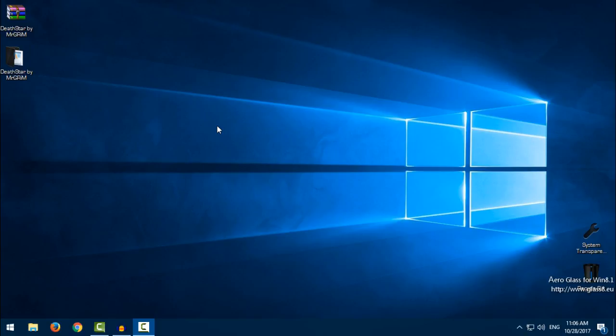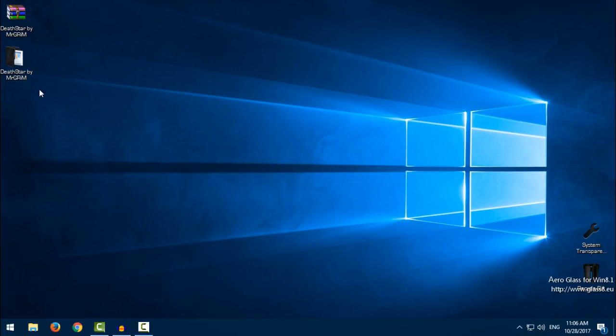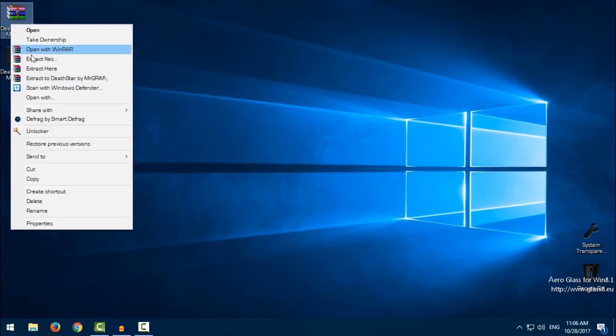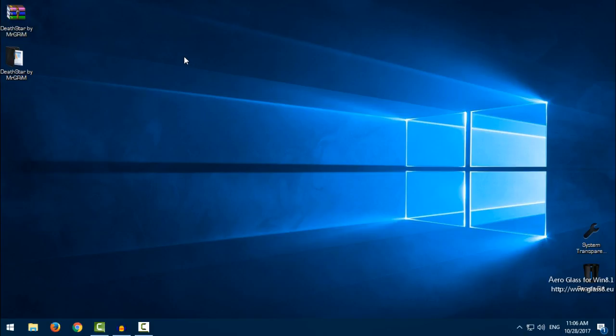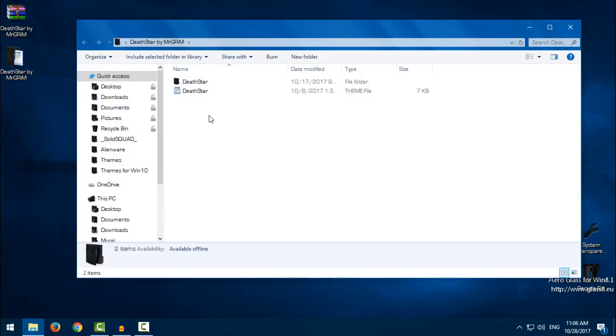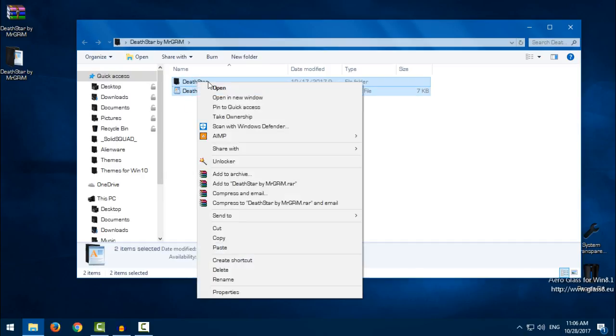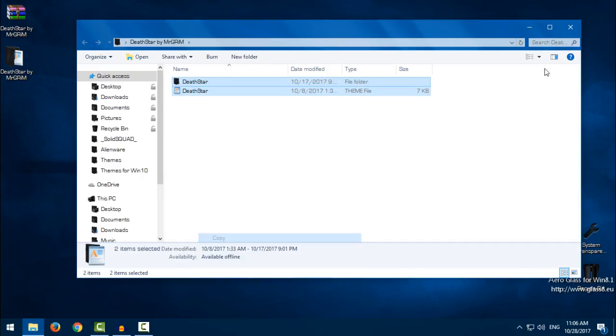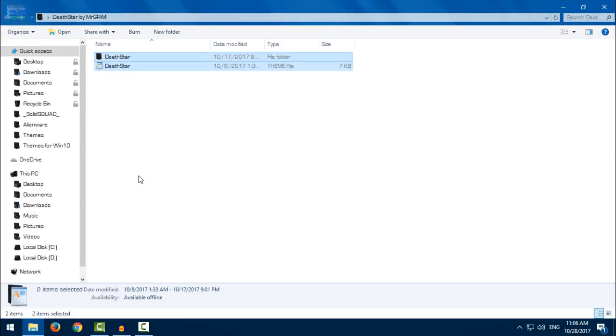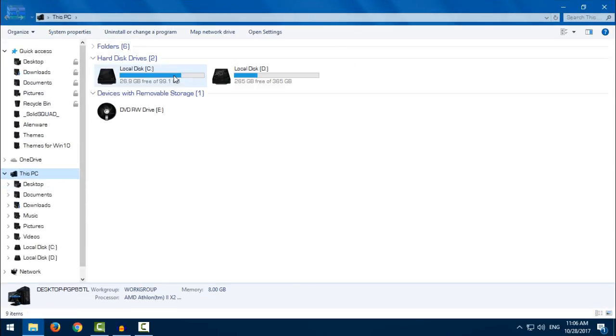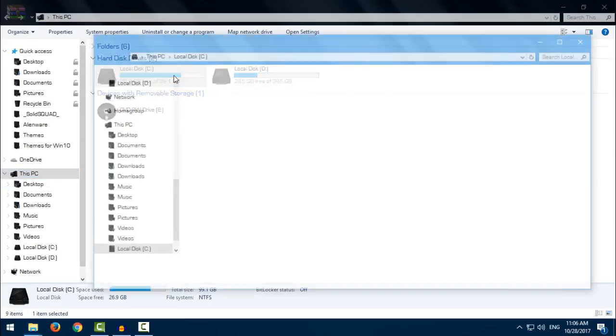Download the theme from the description, you will find a link. Download it, extract the files from WinRAR, open the folder. Inside this folder we have these files. I will copy this. I will go to This PC, Local Disk C.